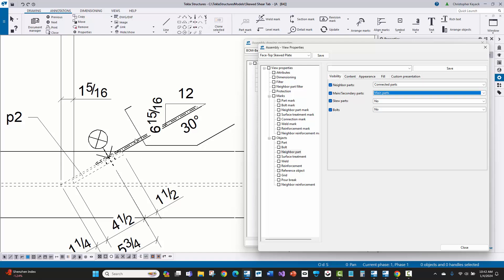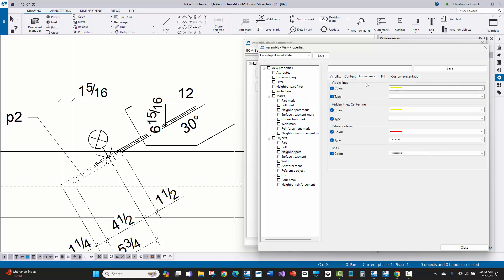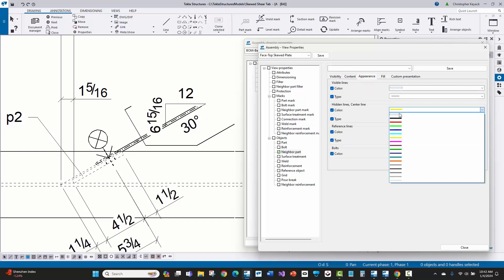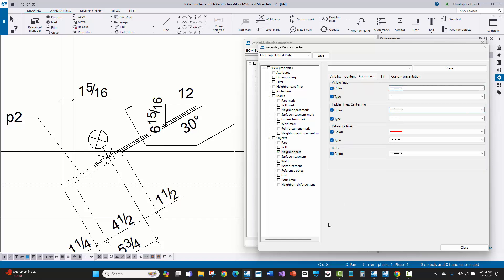First thing is I'll talk about the neighbor part. I actually came in here and I turned on connected parts. So we can see here the parts that are framing into this. And I only wanted to show the main parts only of those pieces coming in. And so that's why I can see those beams here.